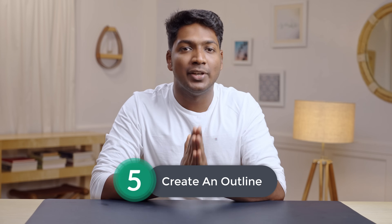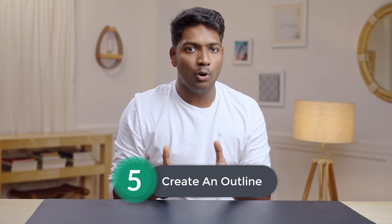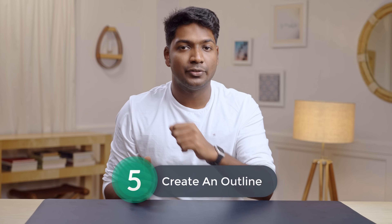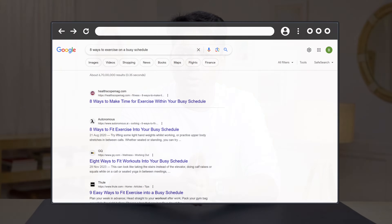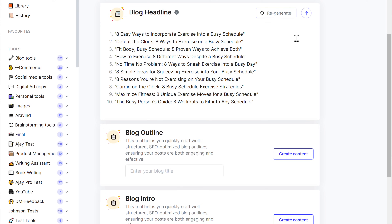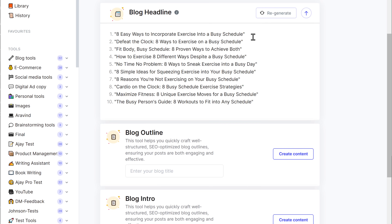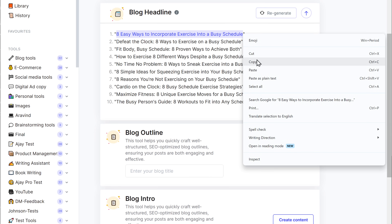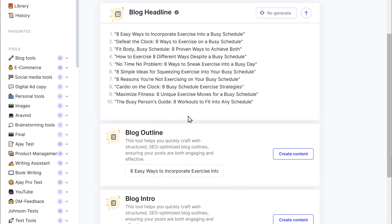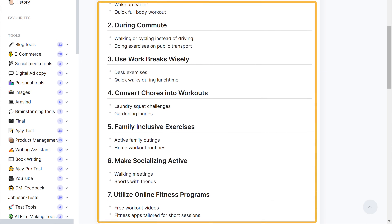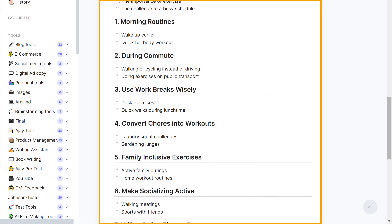Creating an outline for your blog post is very important as it will give you a clear structure for your content, which makes it easier for the reader. You can go through all the top-ranked blog posts and see how they have been structured, or you can easily generate an outline on GravityWrite itself. Just go to GravityWrite, and under blog headline you can see an option called blog outline. Copy the headline of your choice, paste it here, and click create content. You can see that it has generated the outline — you can go through it and edit it if you want.